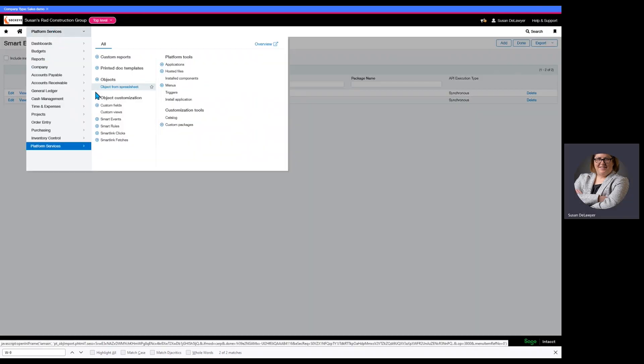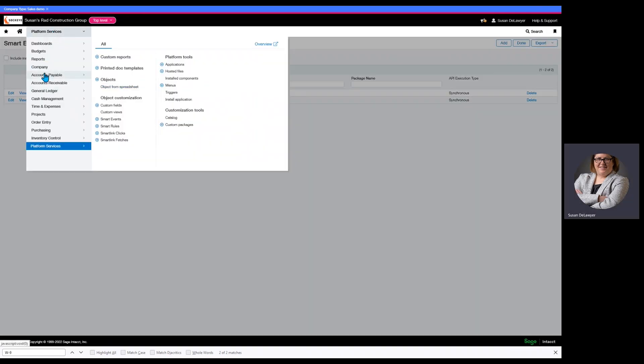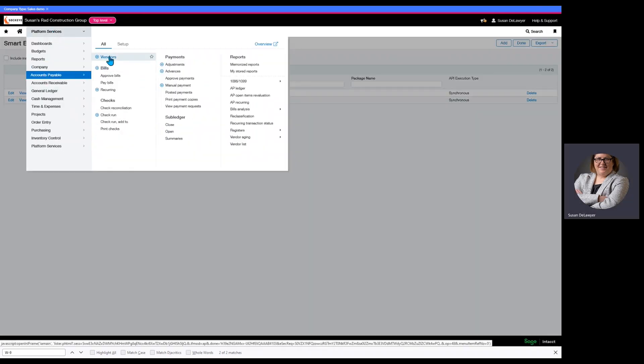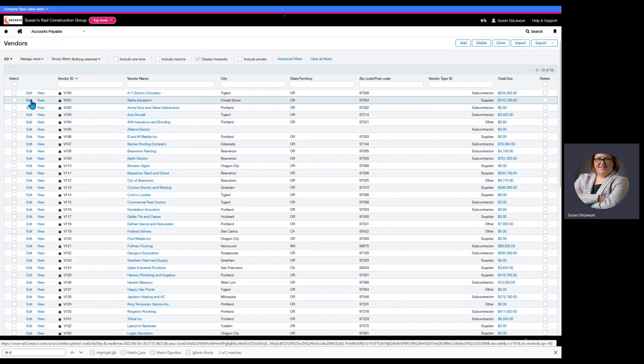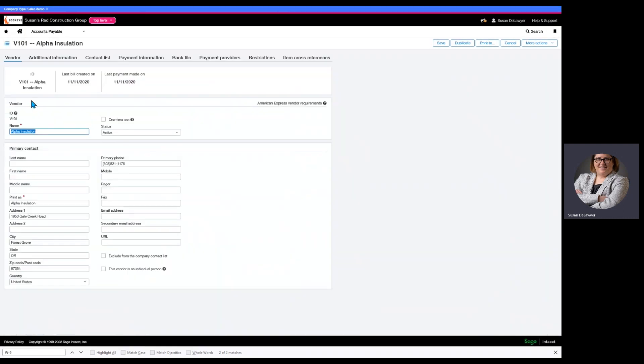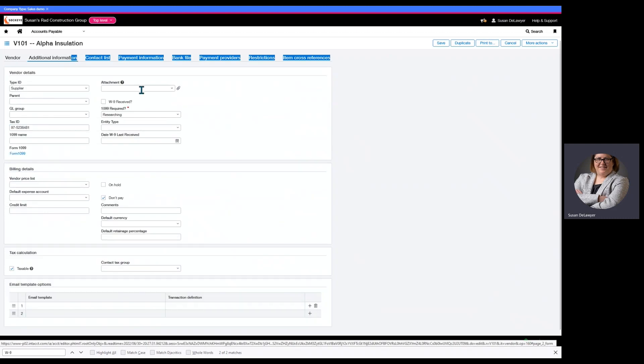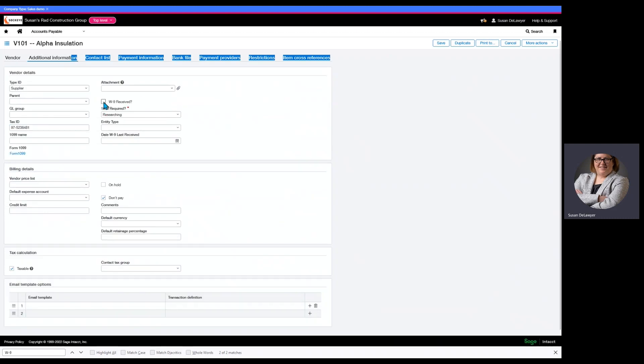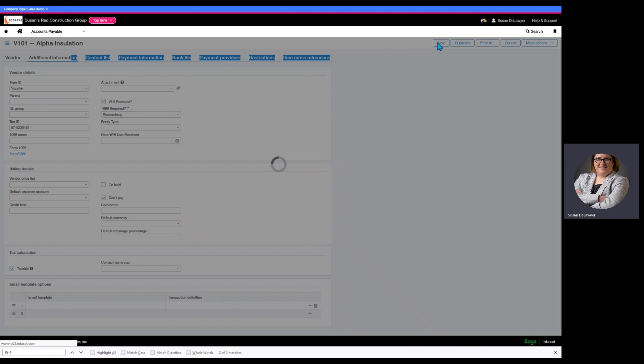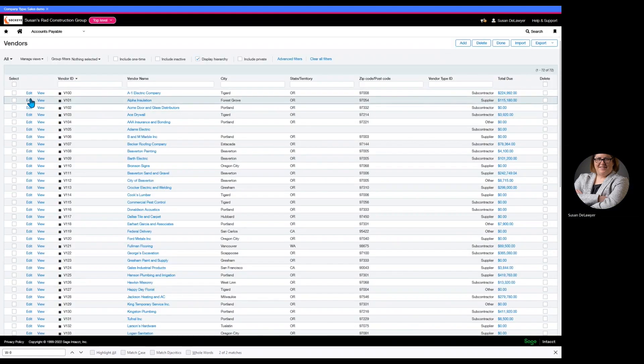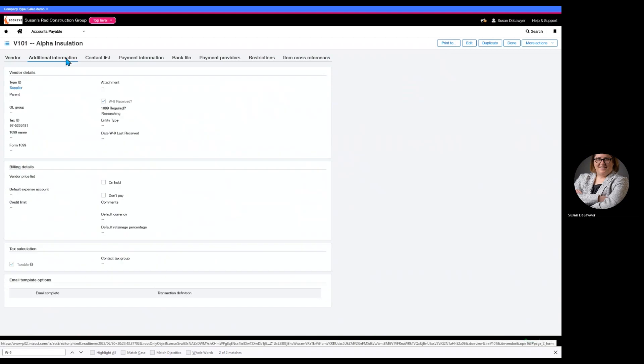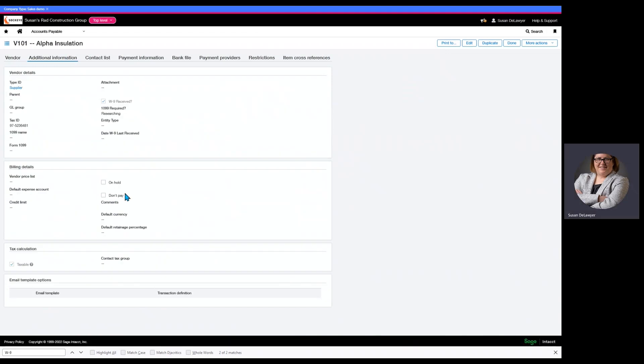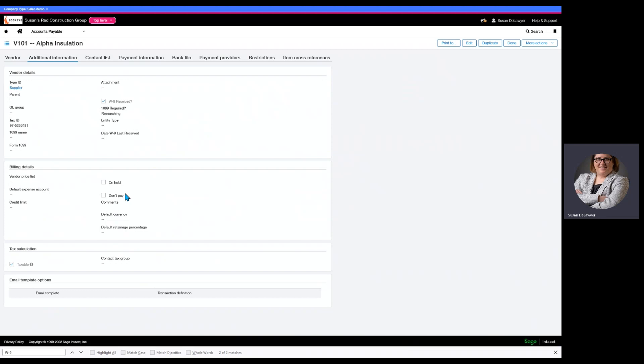Now, if I go in and edit that vendor and I don't remember to uncheck that box, this smart event is going to fix that for me. So, I am going to click that. Hit save. We are going to view. And now, our don't pay has not been selected. So, now, we've satisfied both of these requirements for this client.